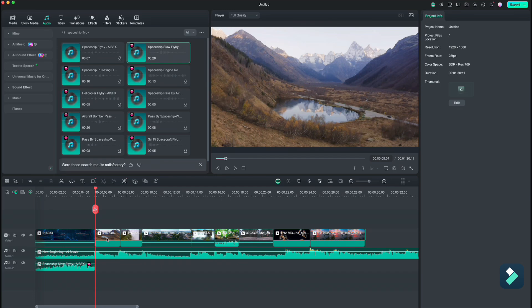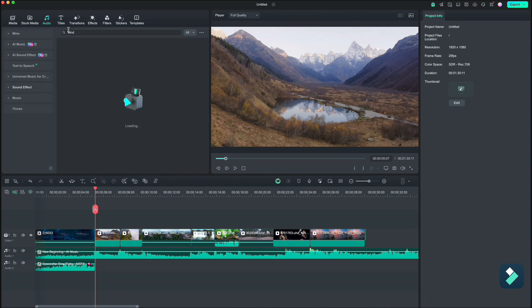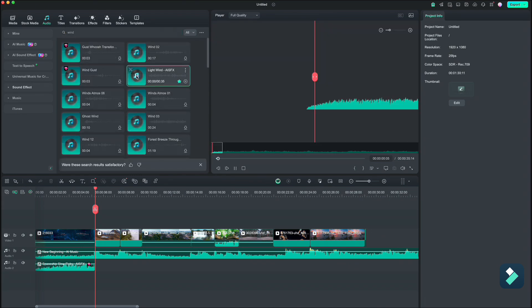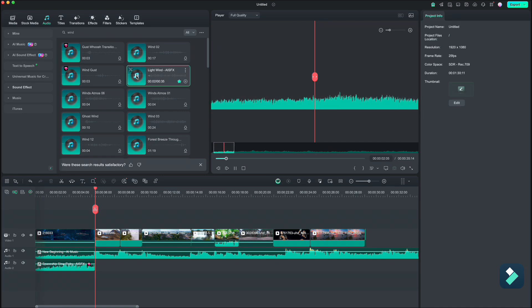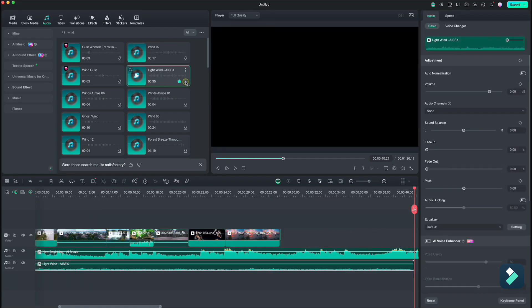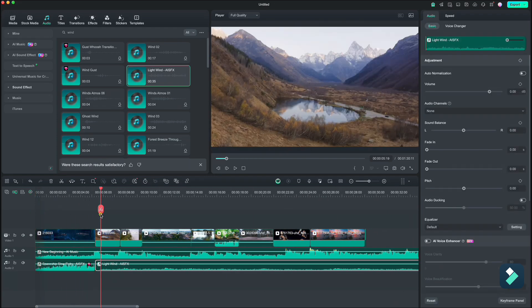For the second clip, I think we need some wind and maybe some bird sounds. Let's search for wind first. Let's go with this light wind. That's good. Drop it down. We can cut the first part and drag it to the beginning.